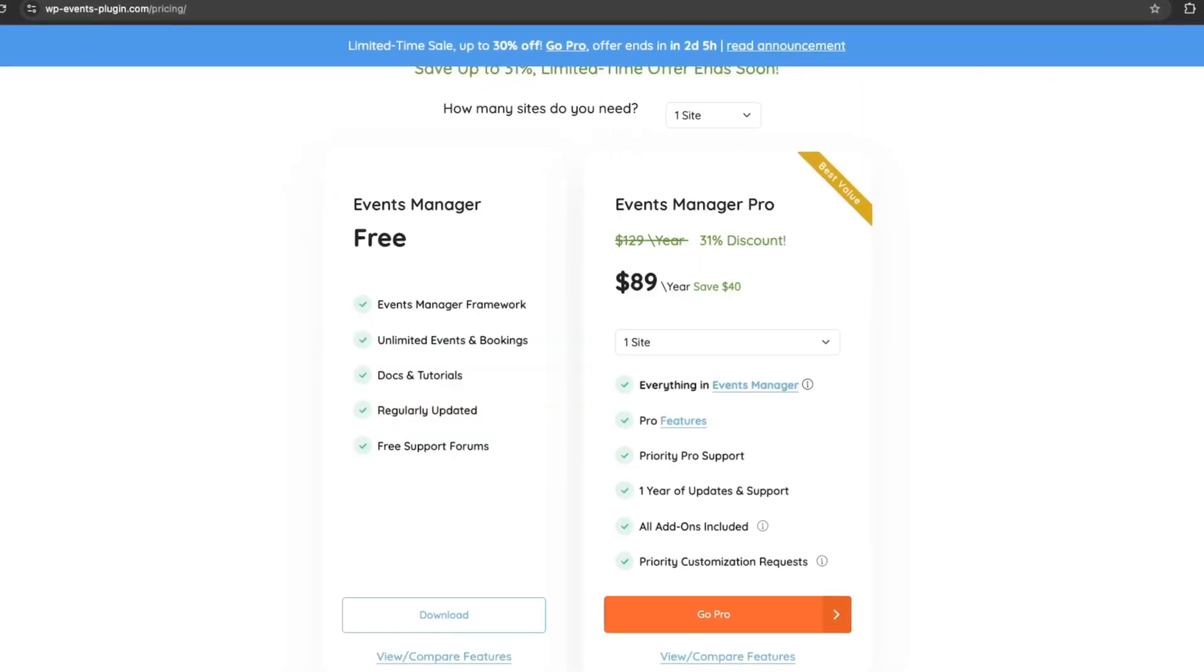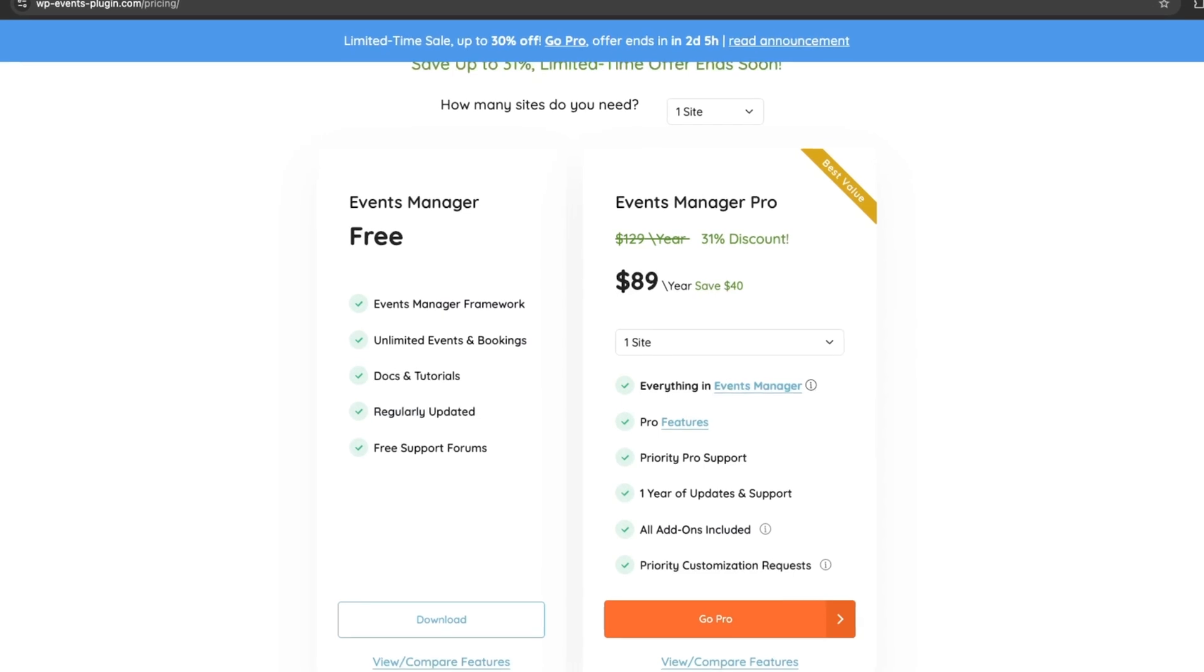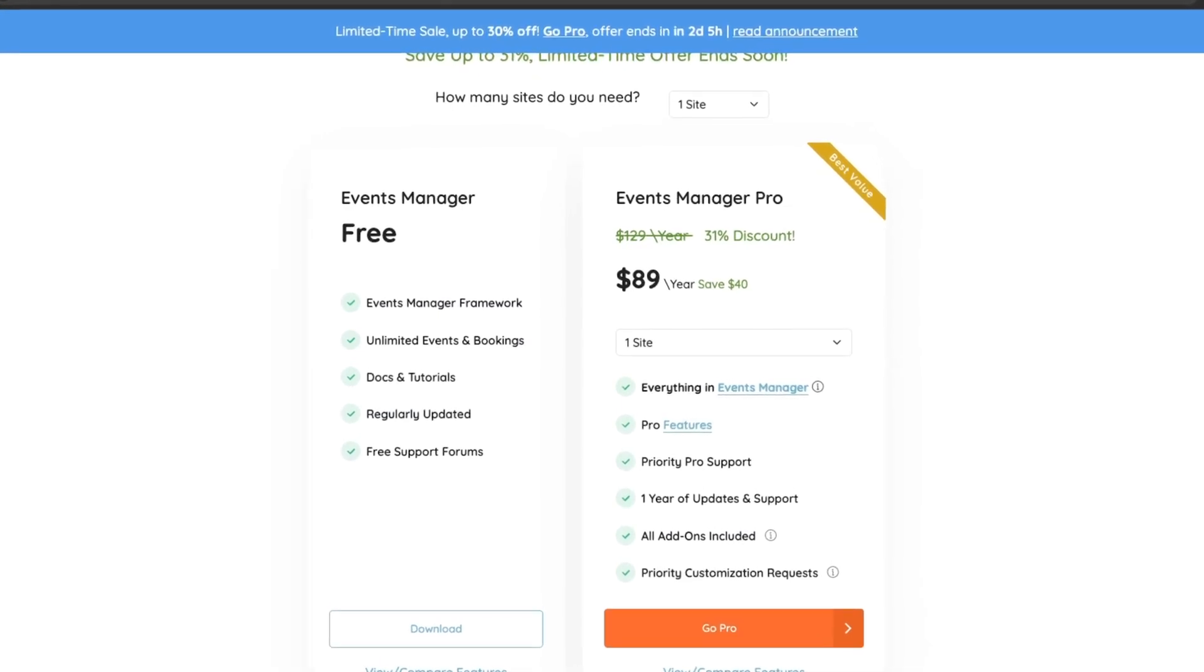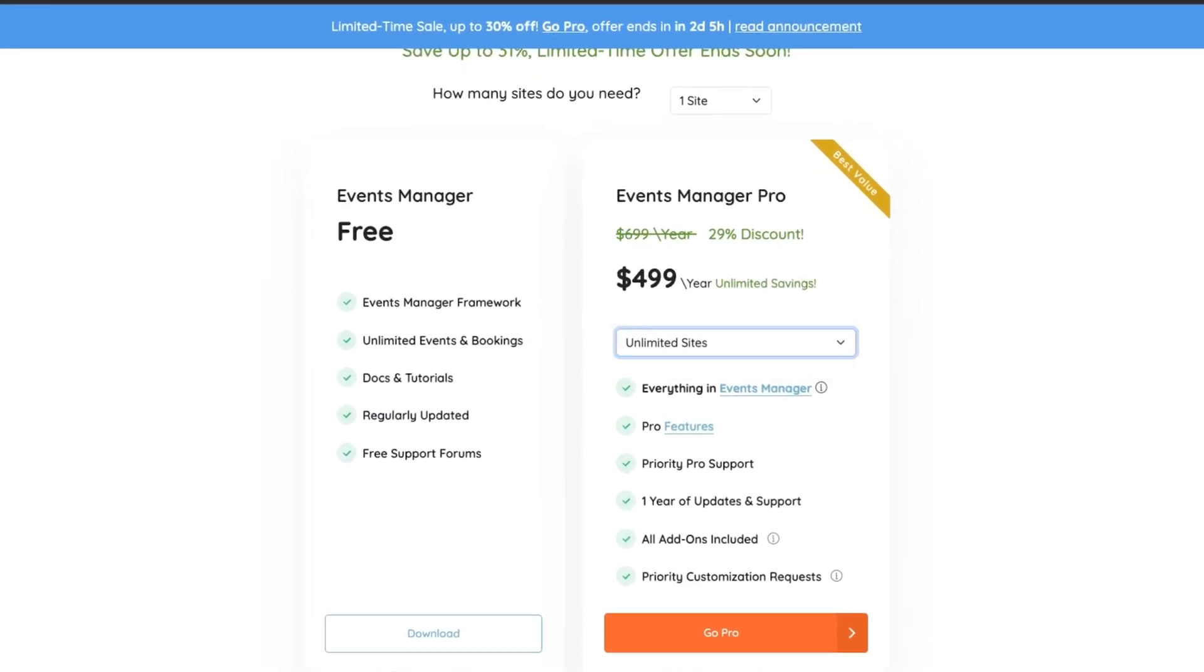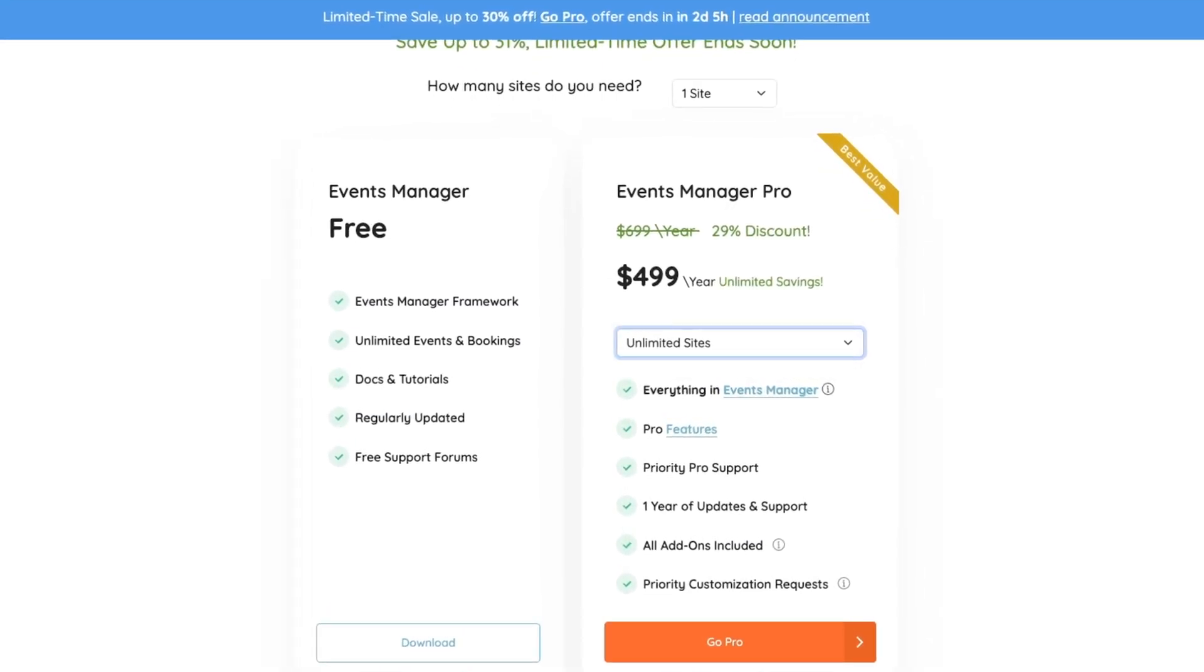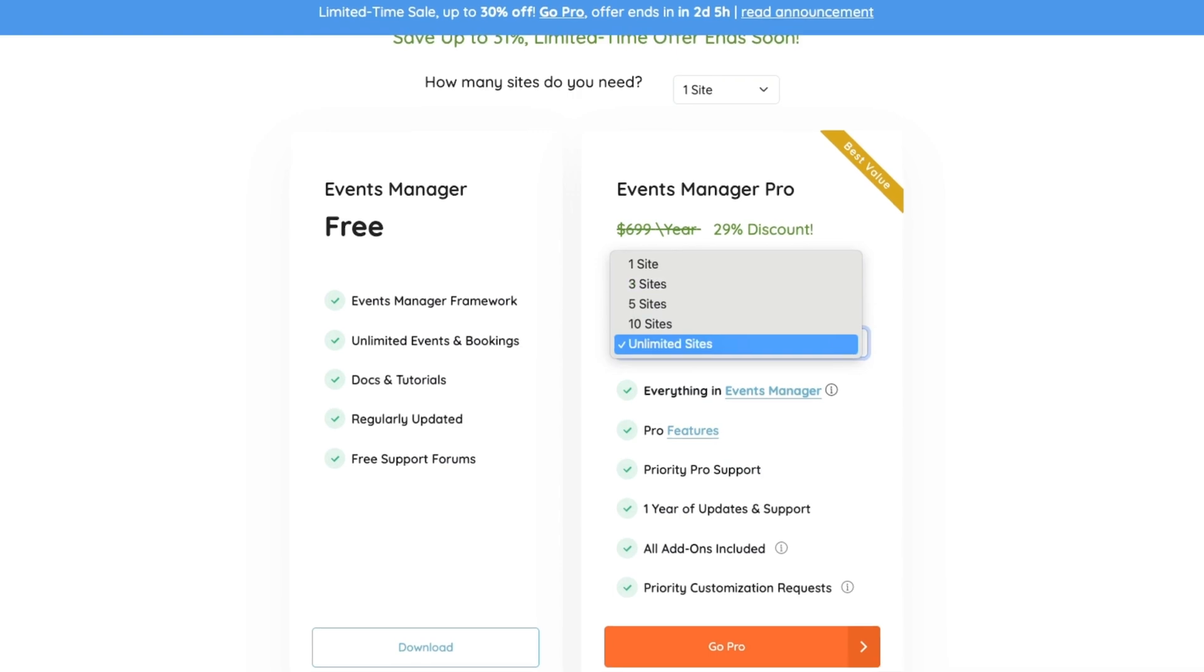Event Manager is a freemium plugin, with pro plans starting at $89 for one site and going up to $490 for unlimited sites.